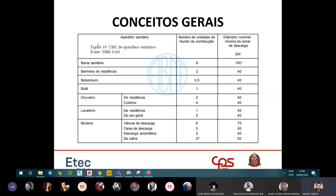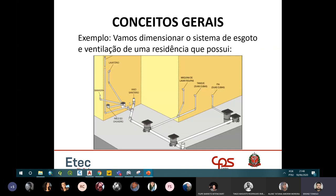A norma apresenta uma tabela com o aparelho sanitário, o número UHC e o diâmetro mínimo a ser usado. Por exemplo: bacia sanitária tem diâmetro mínimo de 100mm; banheira de residência, 40mm. Esse diâmetro é o ramal de descarga — a tubulação que sai diretamente do aparelho sanitário até o ralo sifonado ou caixa sifonada.